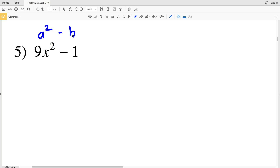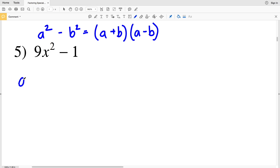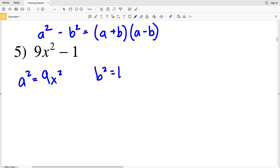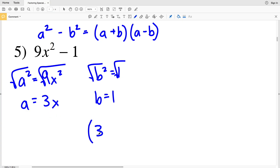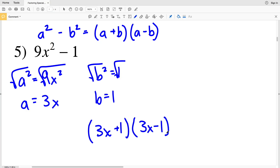In number 5, I have a squared minus b squared, which factors as (a + b)(a - b). My a squared is 9x squared and my b squared is 1. Taking the square root, a equals 3x and b equals 1. Plugging in my a and b, I get (3x + 1)(3x - 1) as my solution in number 5.